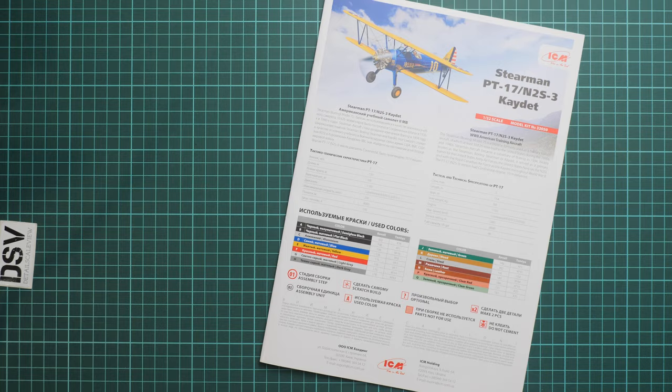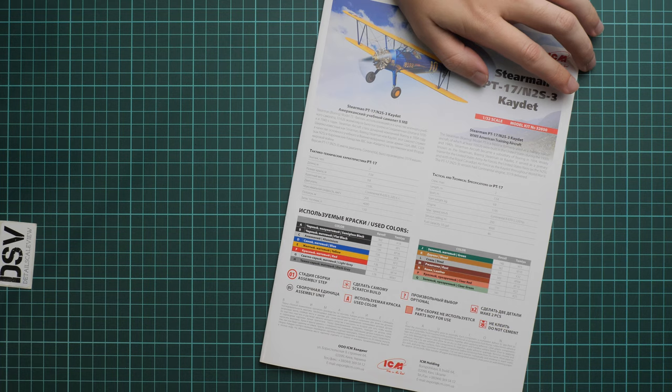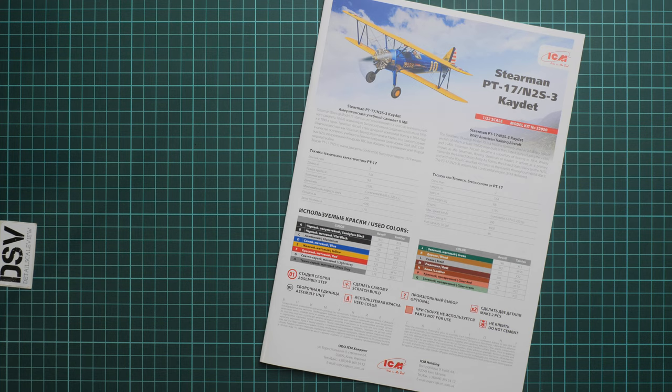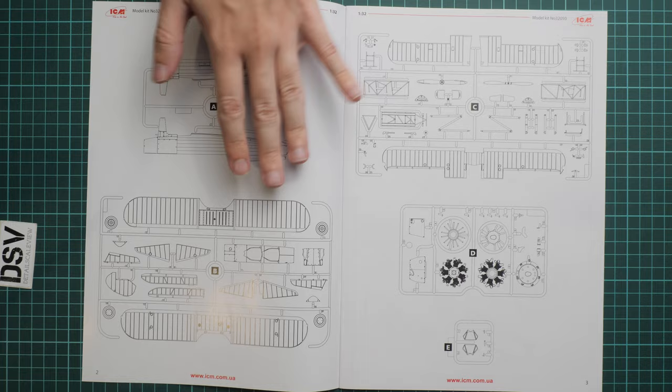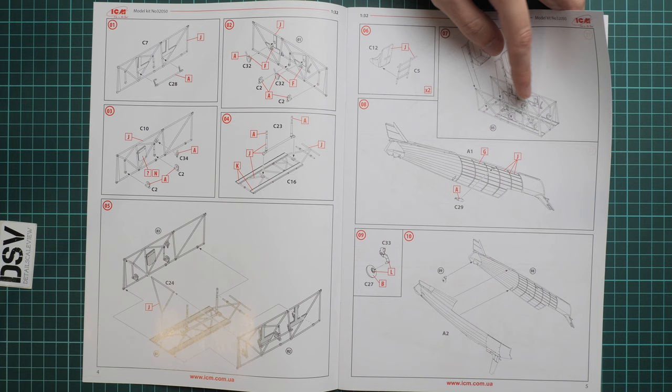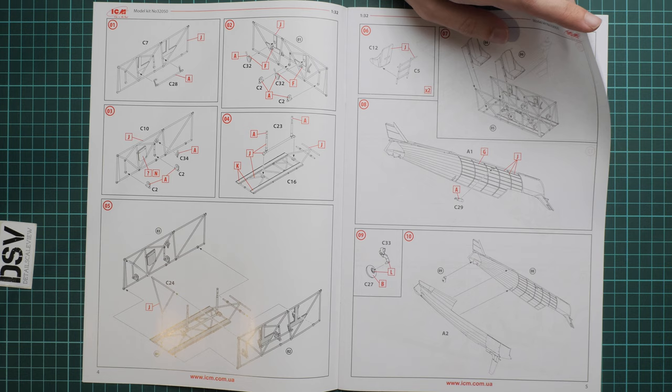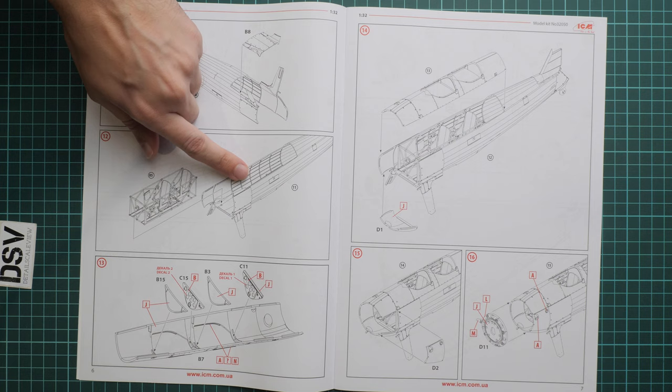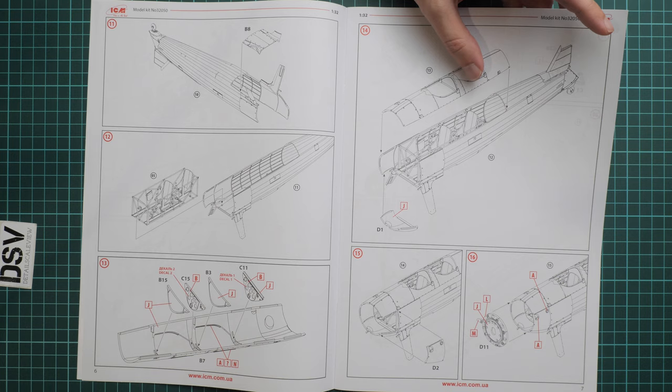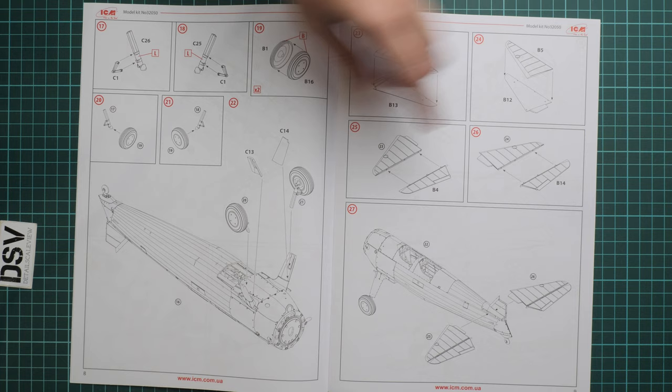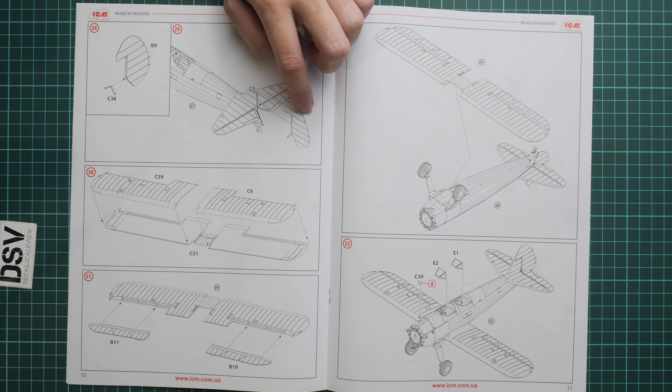Here we continue with the assembly manual. This one is the same as what we saw in the single release. You can actually see the kit number, it's written here 32050, while today's release has number 32051. We go on here with the parts map. Assembly process starts with cockpit. As you can see, it will be this thin framed cage, so be careful while gluing all these frames together. Then we continue by installing it into the assembled fuselage.